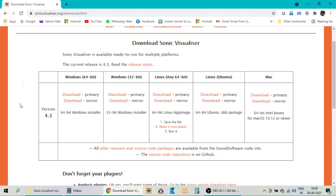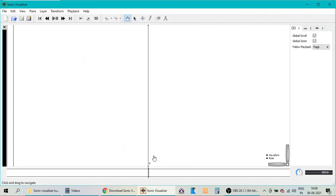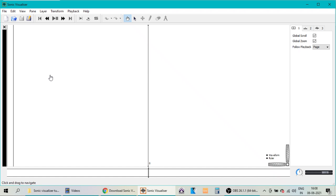Once the software is downloaded and installed, we can open the software and start working on the extraction process. Since I already have Sonic Visualizer installed in my computer, I am just clicking the link in the taskbar, and here we have the software interface. So once you open the software, it is blank, and now you have to load the audio file into the software.